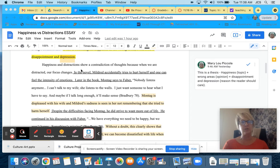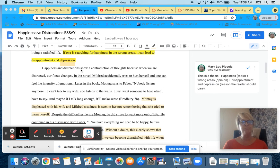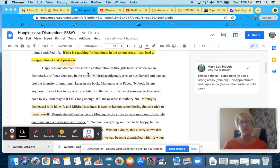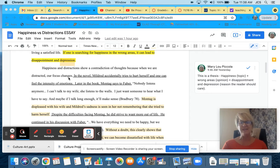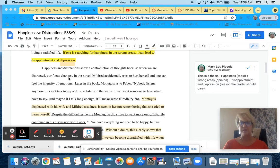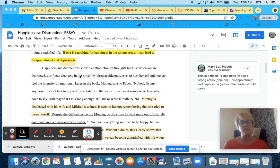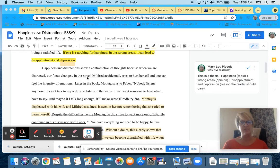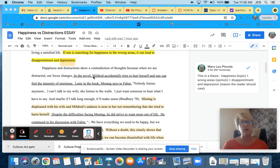Let's take a look at the body paragraph. Happiness and distraction show a contradiction of thoughts because when we're distracted, our focus changes. That is introducing the topic of happiness versus distractions. So what I'm doing in the underlying section is I am telling the reader what's happening in the novel.